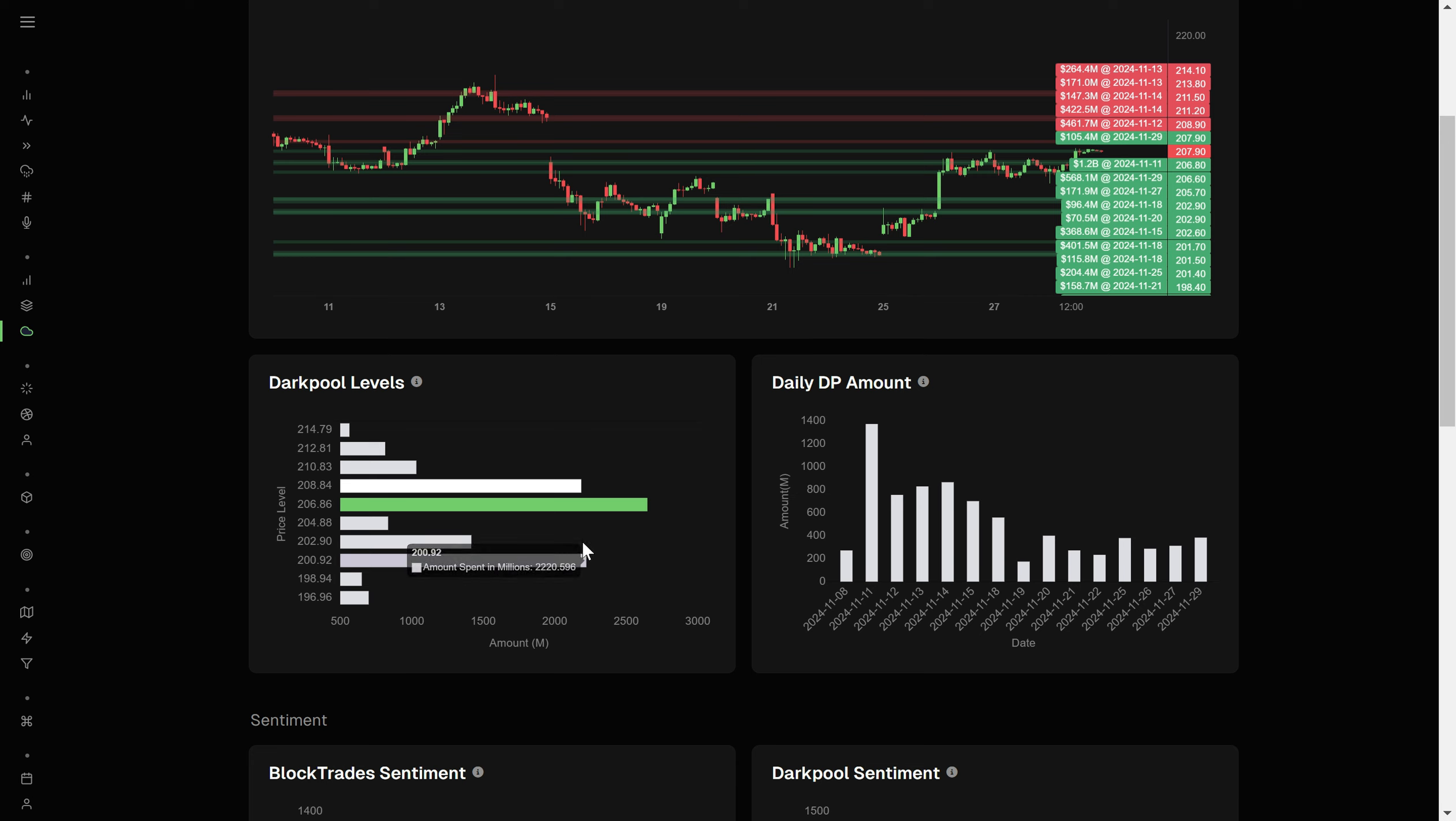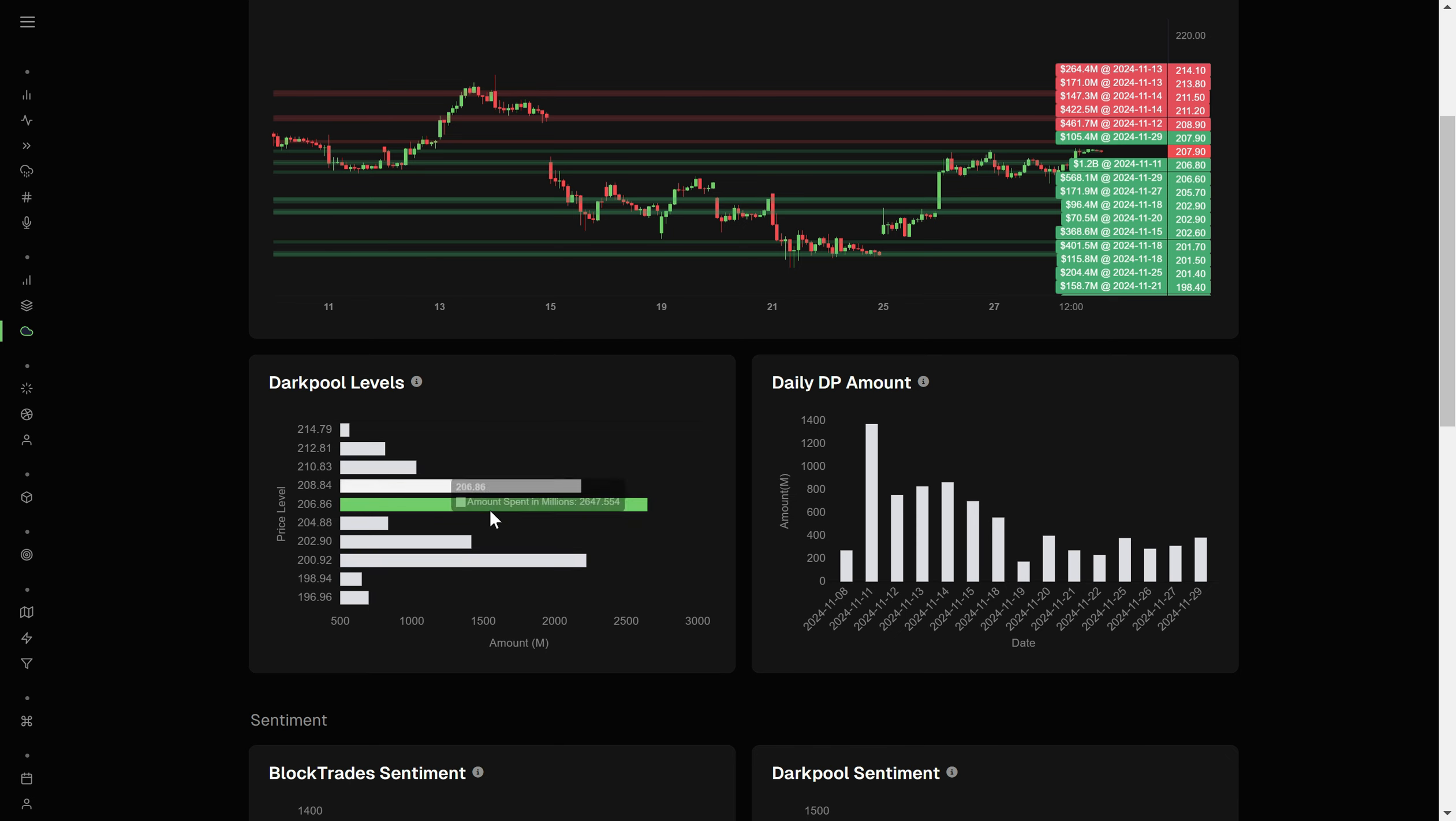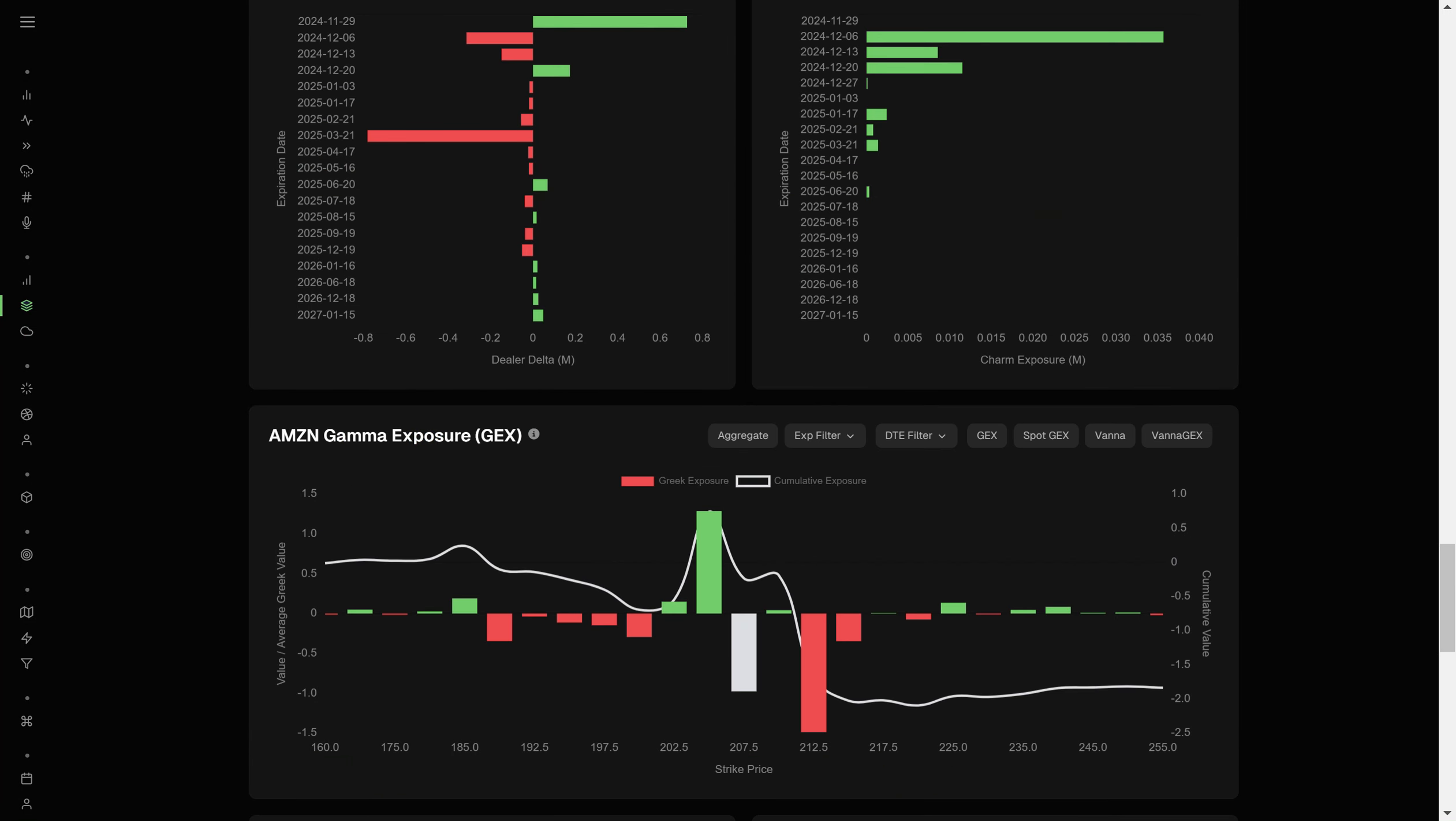So 200 is a spot that I'm eyeing for a dip buying scenario if it goes down there, if we have some red days. This 206 level right here around 207 really has the largest amount on it right now. Obviously, there's some gamma there that we want to take a look at as well to kind of match up. So a couple of scenarios here on our ag. We have 205 as a huge positive wall.